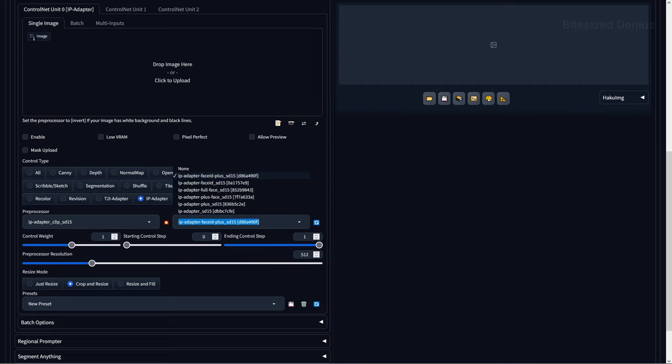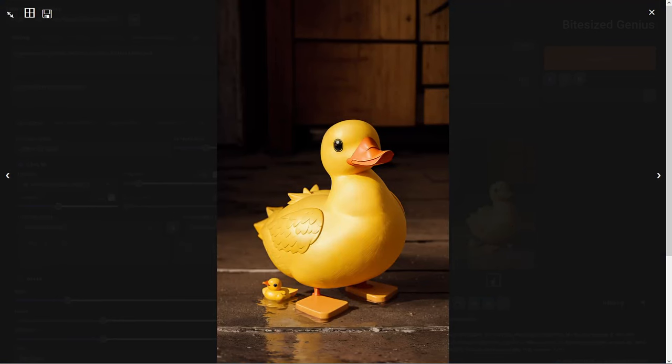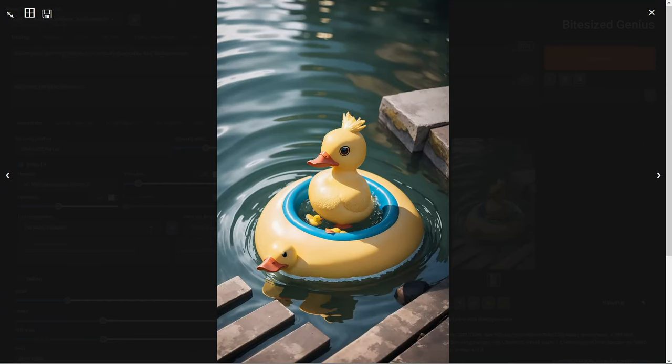Now that we've got everything installed, let's explore how IPAdapter can influence image generation. I've generated this image of a simple yellow rubber duck using the prompt 'photo of a yellow rubber duck' and some enhancers using the DreamShaper checkpoint. We get a fantastic result, but what if we wanted our duck to be floating on water? We can modify our prompt to say 'photo of yellow rubber duck floating on water', which will give us this new image.